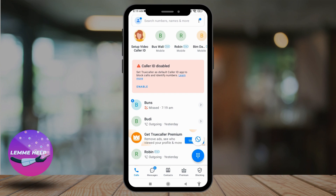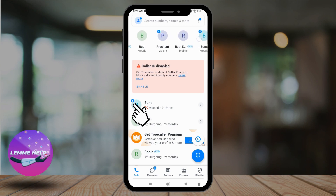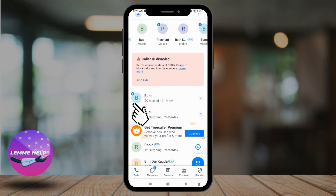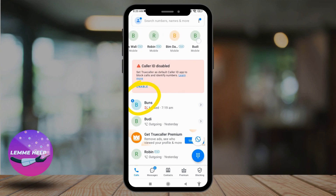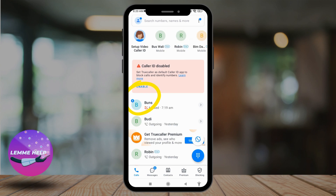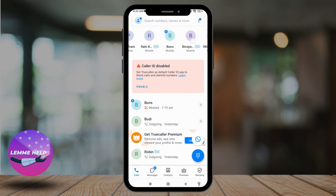This is a very simple and quick process. Those contacts that are connected to a Truecaller account will have a 'T' kind of icon at the left corner of the profile icon. You can see that in this example — it is showing that 'T' icon, which means these contacts are connected to a Truecaller account. This is how you can check which number is registered to Truecaller.